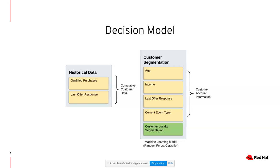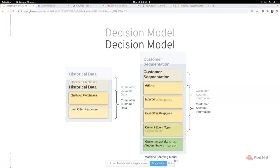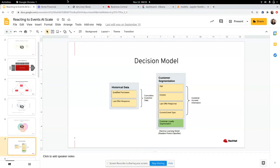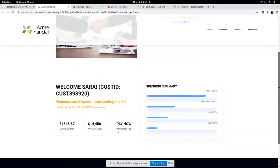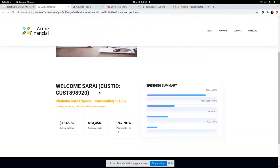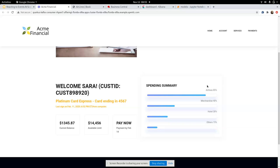And with that overview, let's go ahead and look at the demo in action. What you see in here is the online banking webpage of a customer named Sarah. Sarah is a Platinum Card customer. She has a card ending in 4567. And from her spending summary, we can see that she has predominantly made airline purchases in the past. With that overview, let us go ahead and make an airline purchase on behalf of Sarah.